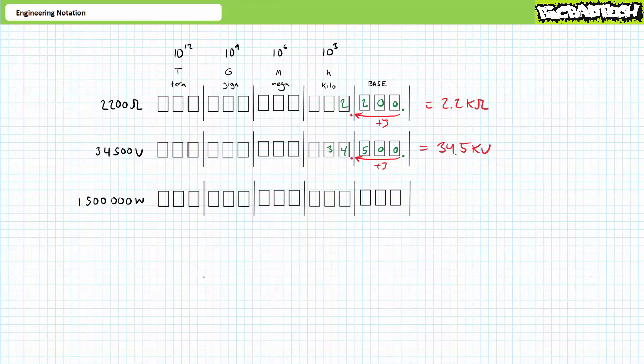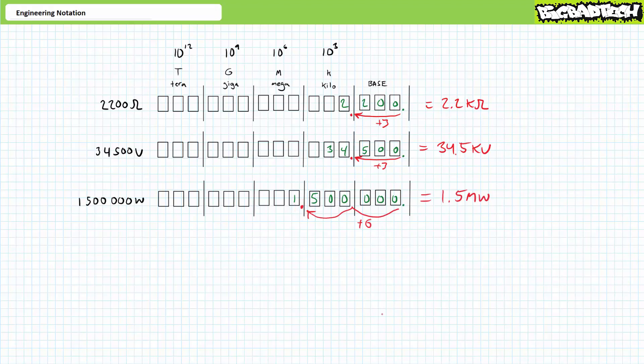Let's look at the final example, 1,500,000 watts. Again, if we overlay the number on the vertical columns associated with each engineering prefix, we see it straddling the mega and kilo range. If we move the decimal place left six spaces, it gives us a coefficient of 1.5, i.e. something one or greater and less than a thousand. A six decimal point jump left is a mega, so this might be more compactly expressed as 1.5 megawatts.